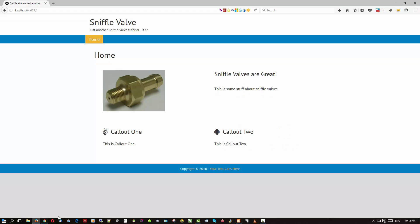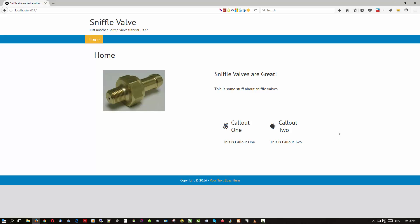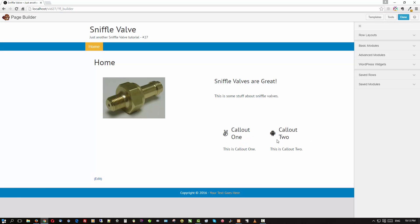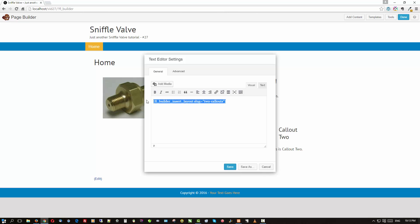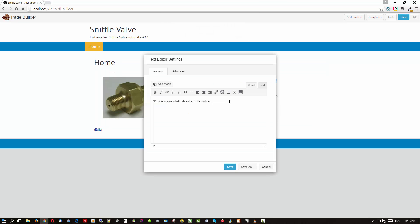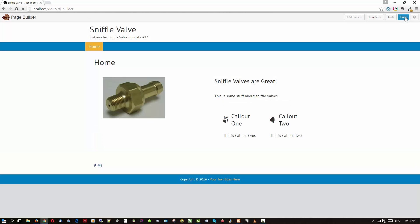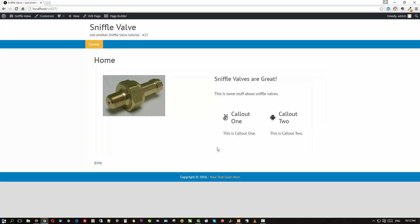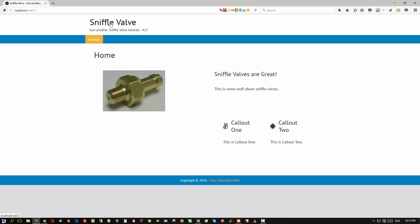Let's go look at the front end — and there are our two callouts now appearing in the same column as our header and text module. You can play around with margins and padding to tighten things up. Let's also show the alternative: put it directly in the text module in the same row rather than its own row. Use Shift+Return to tighten the spacing, paste in the shortcode, save, done, publish changes — and there you go, a little tighter.